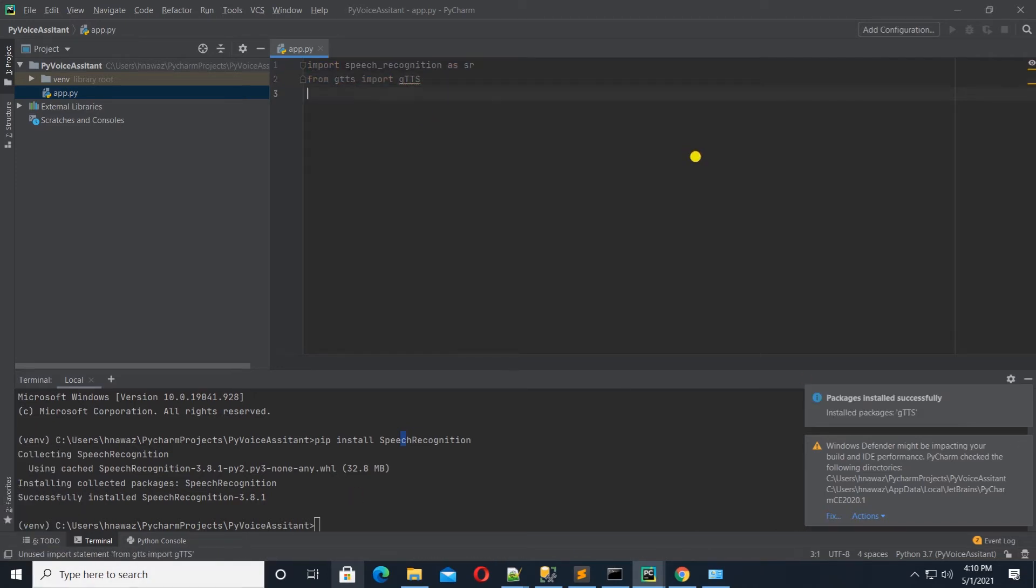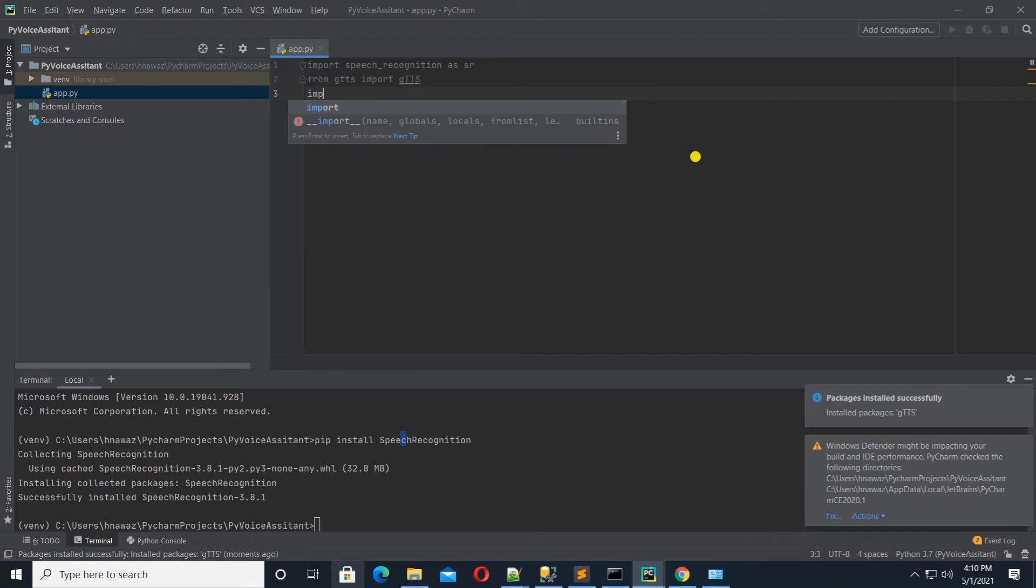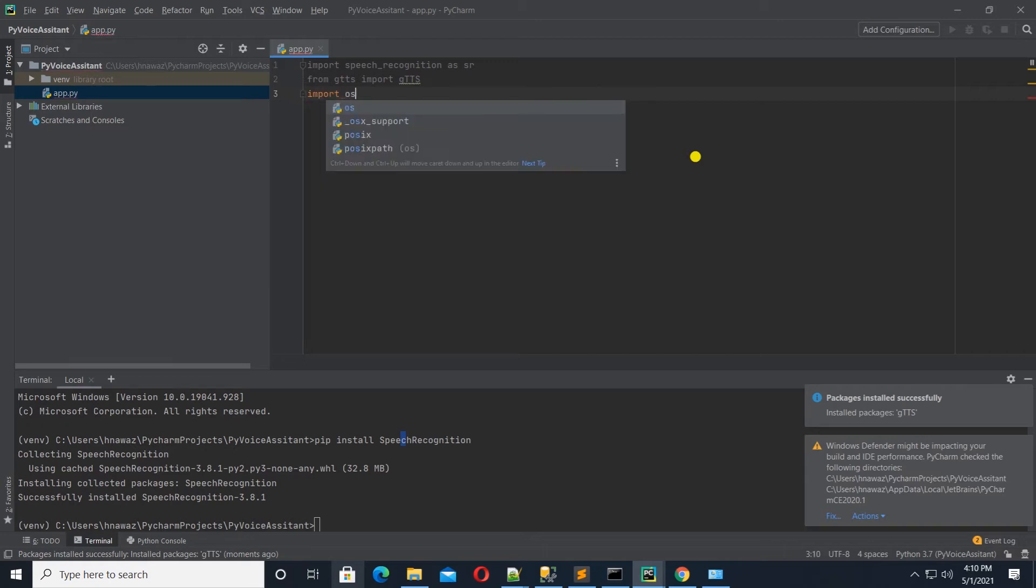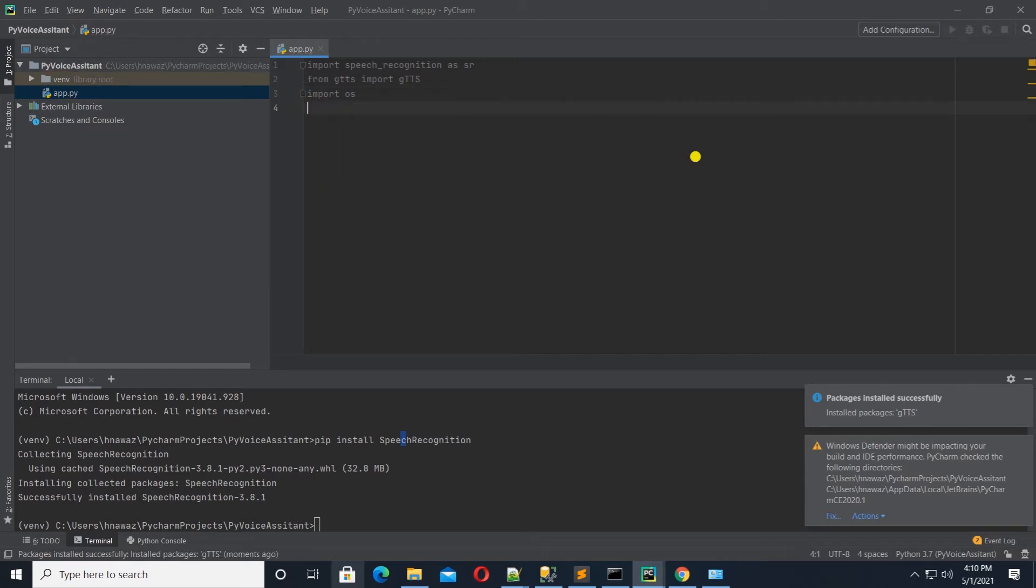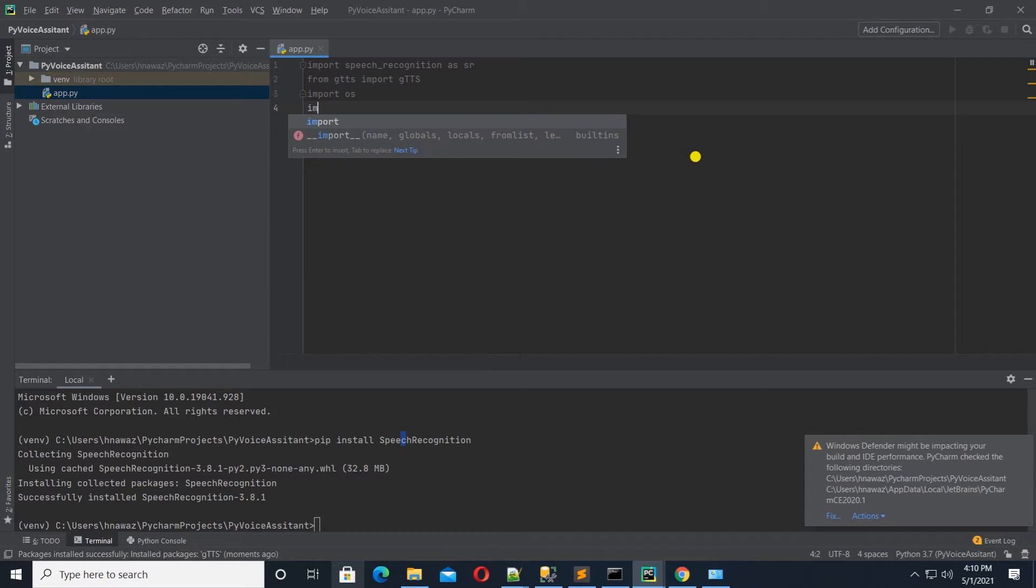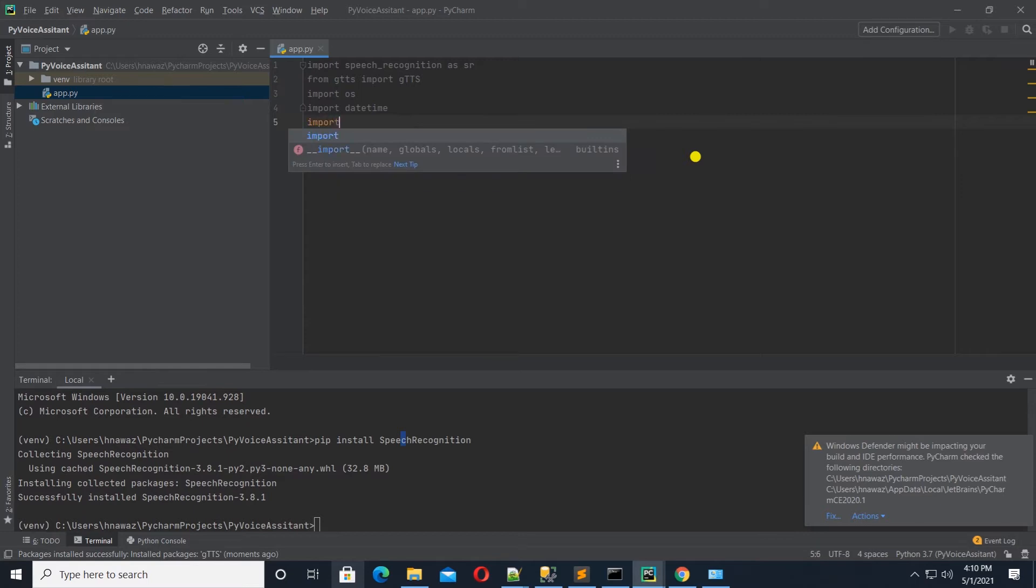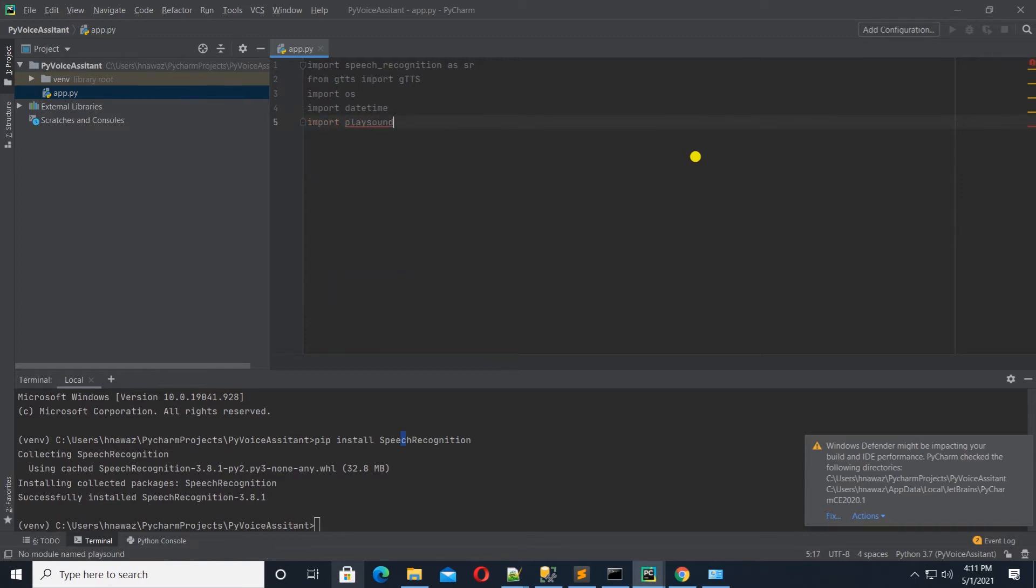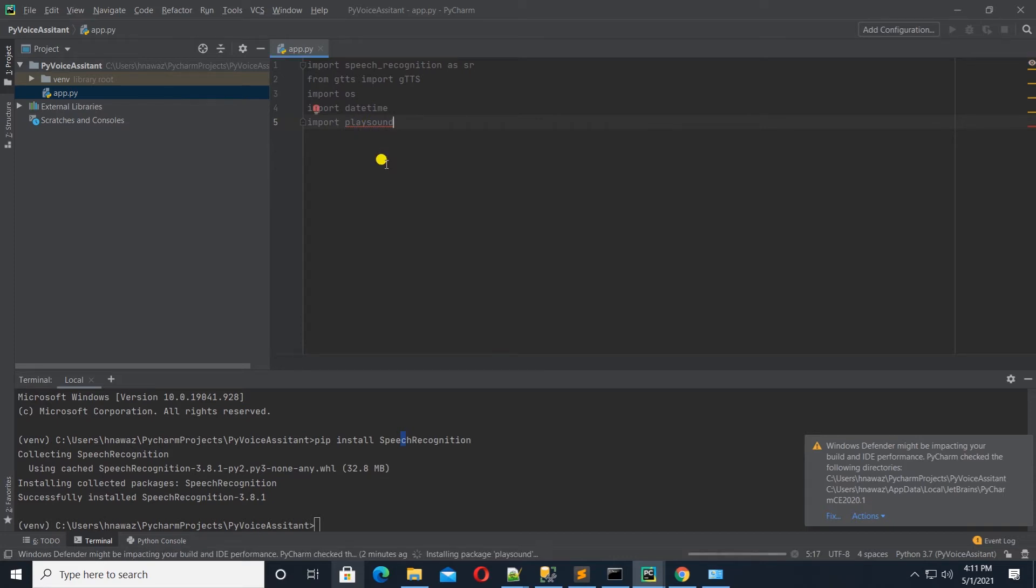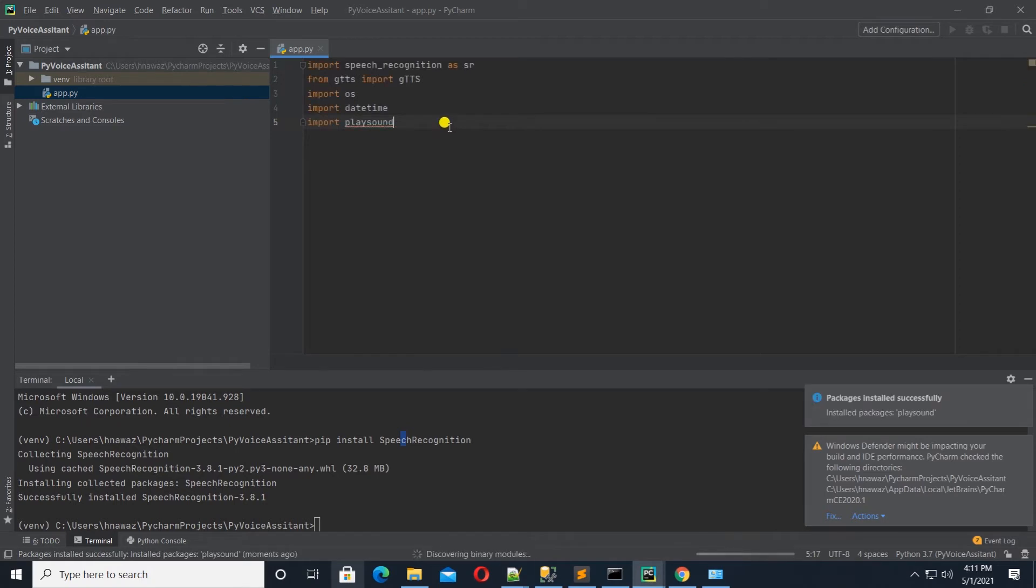We will be working with files. So, let's grab the OS module. It is a built-in module, so we don't need to install it. Also, we can import the date time, another built-in package. To play MP3 files, we need play sound package. I will import this package. And same thing, I am going to hover over the package name and click on the install option.